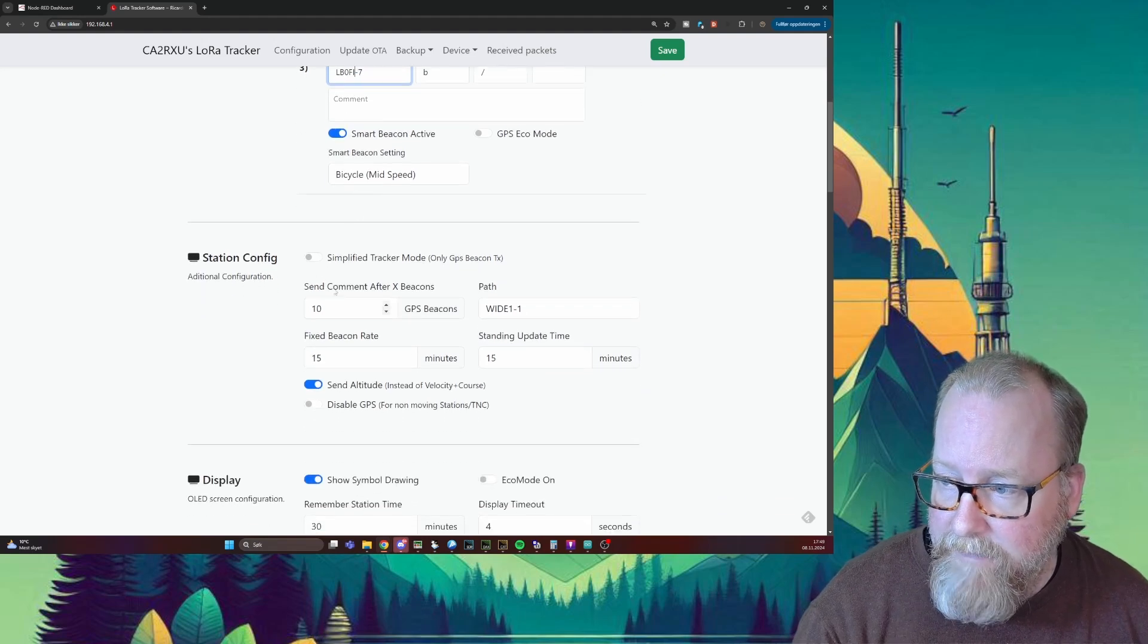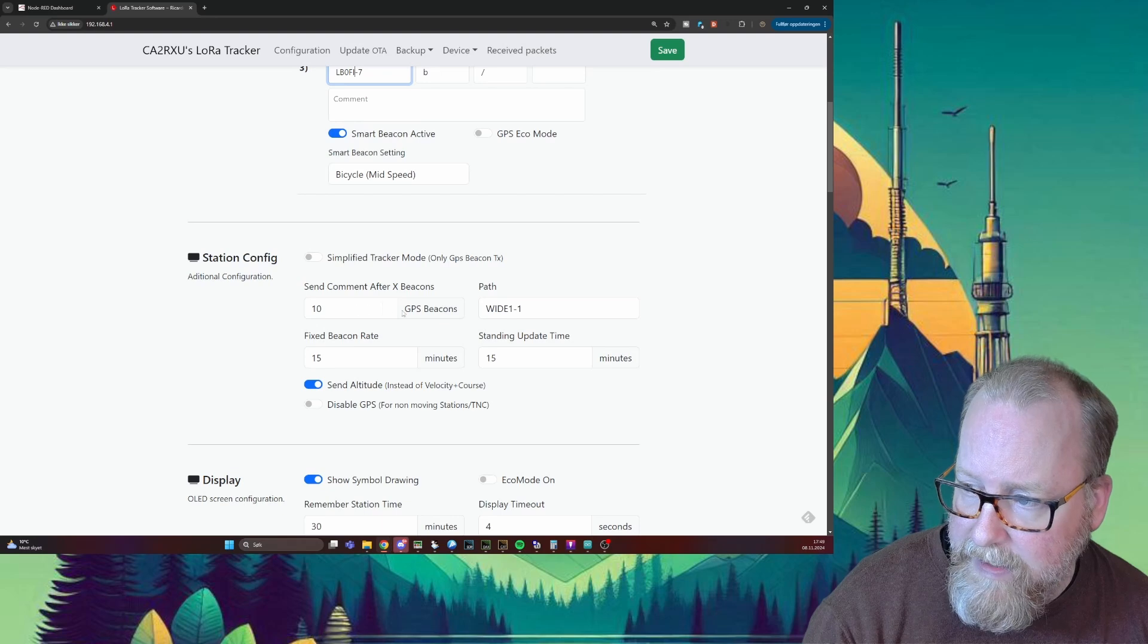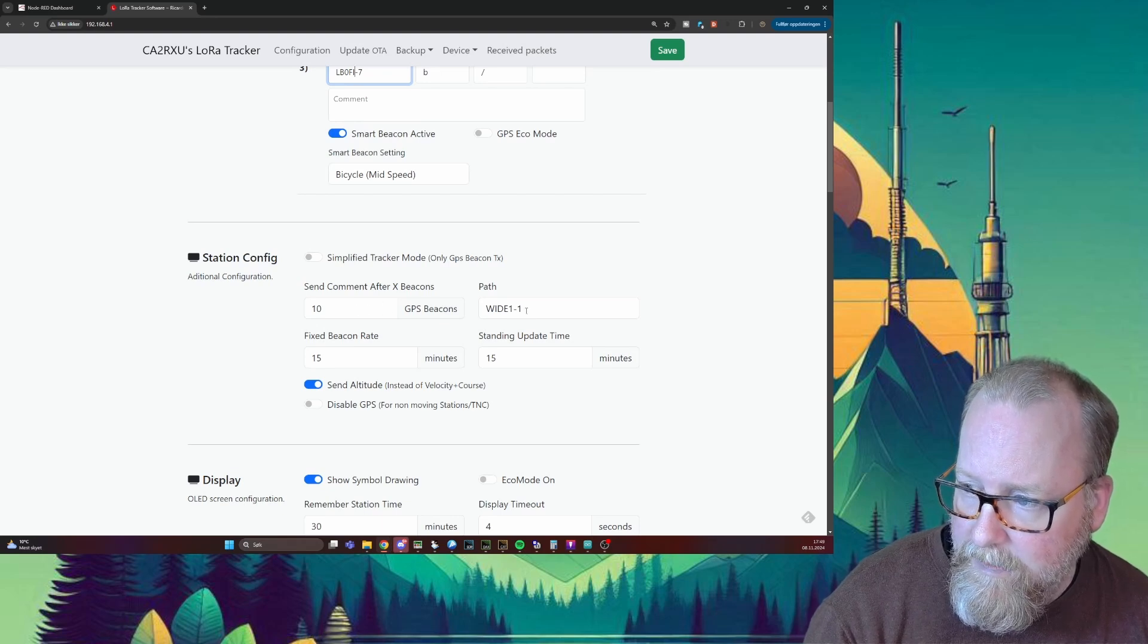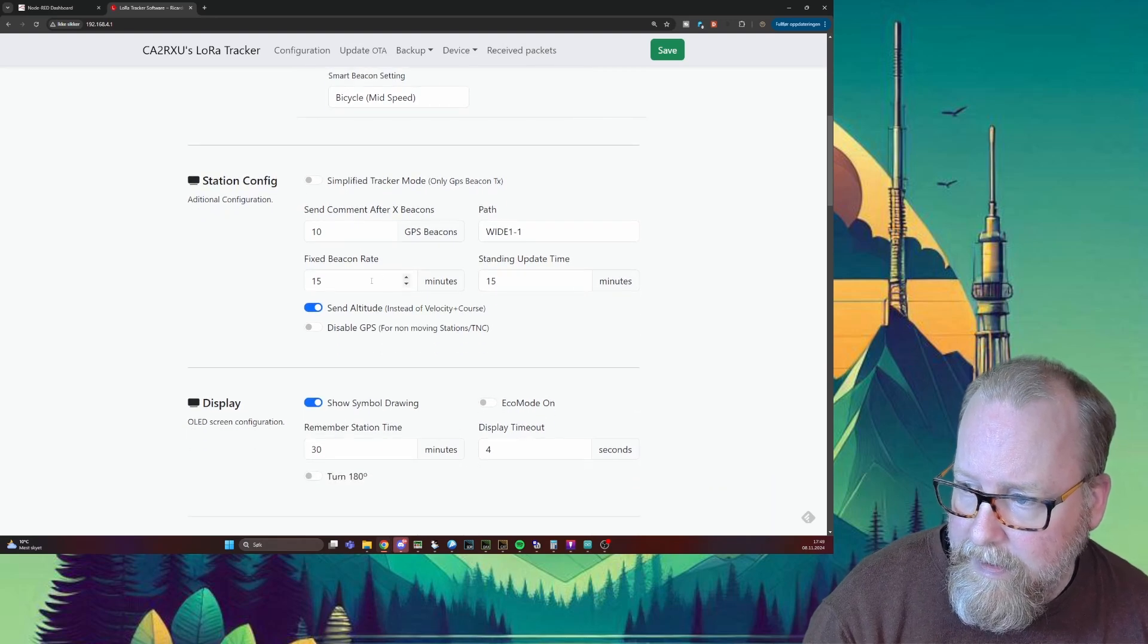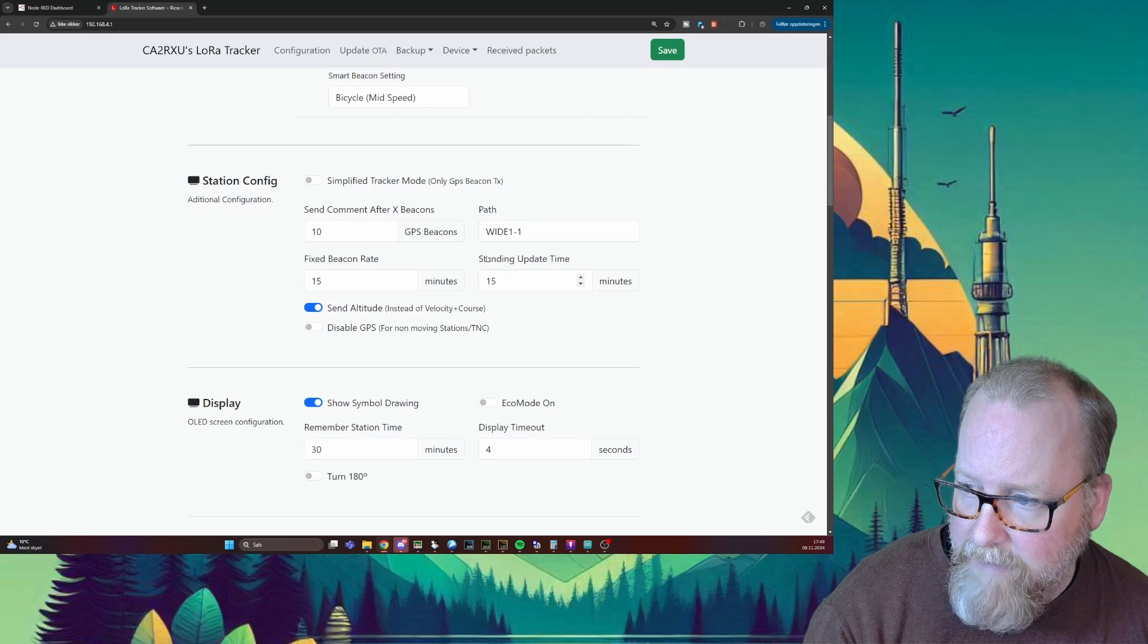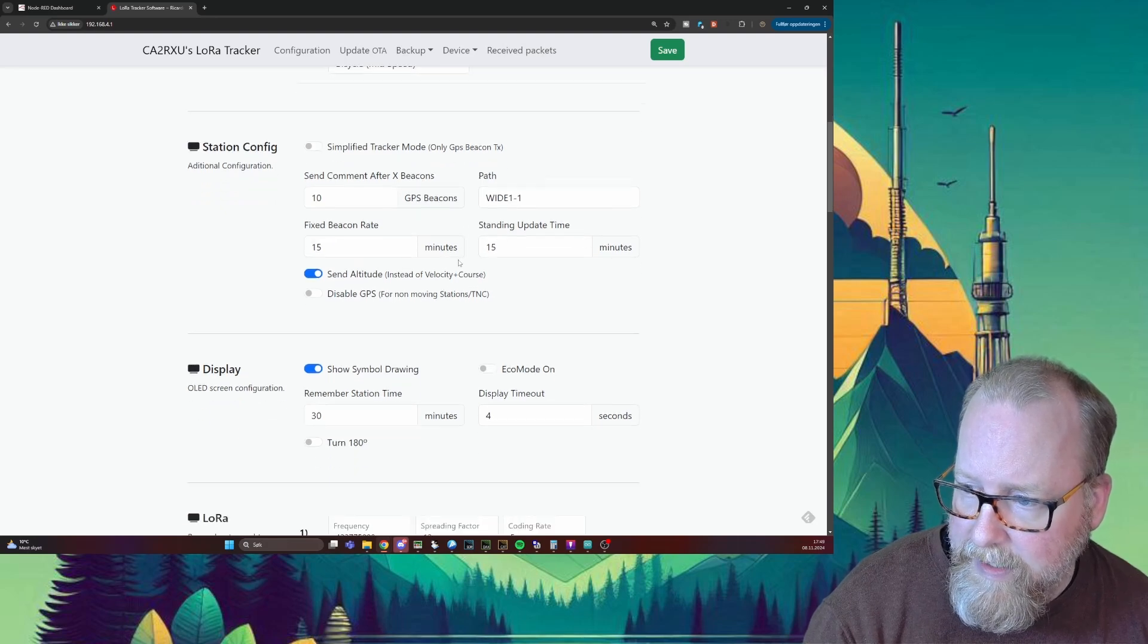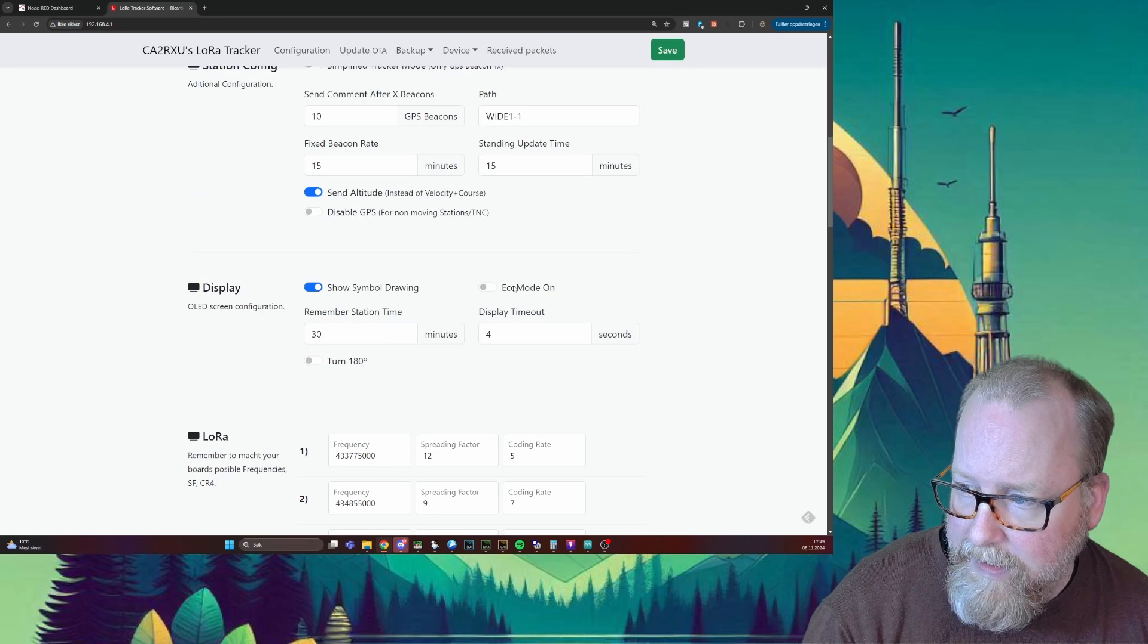Station config - we can choose to send a comment after 10 beacons. We're going to leave that path as 1-1 and fixed beacon rate of 15 minutes. So everything is good there. We're not going to change anything of the display - we're going to leave it like it is.